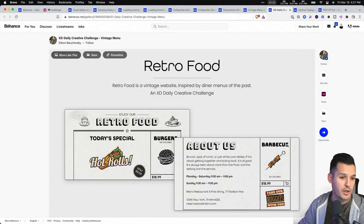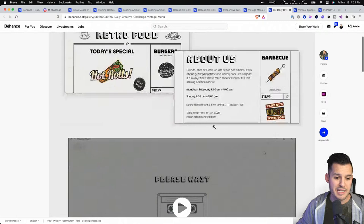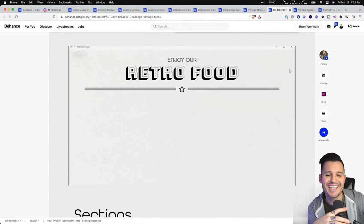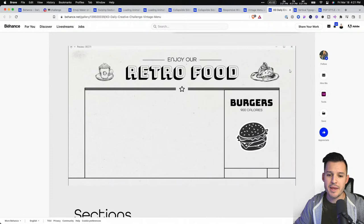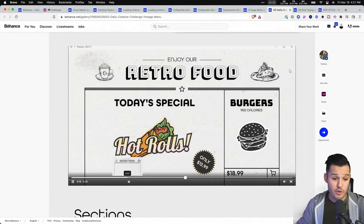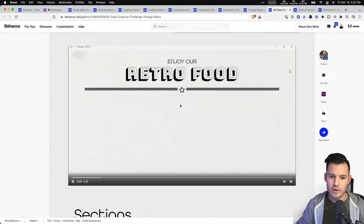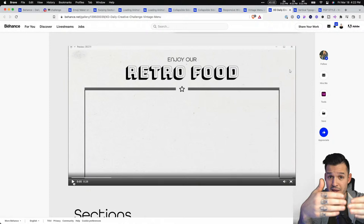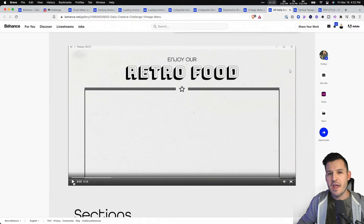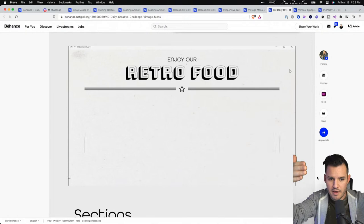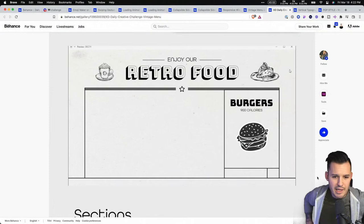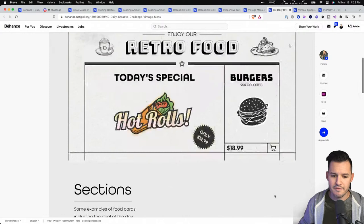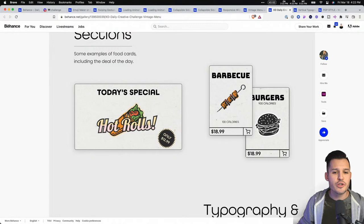This one is by Etor Bachenski — the retro food submission, a vintage website inspired by dinner menus of the past, with a cassette tape loading animation. There's a mix of easing types: the first element has a spring/bounce effect where the star comes in with bouncy lines, while the rest use a standard ease. Mixing easing types is a great exploration — you can escape that micro-interaction stiffness and get to something more playful. Be exploratory, be creative.